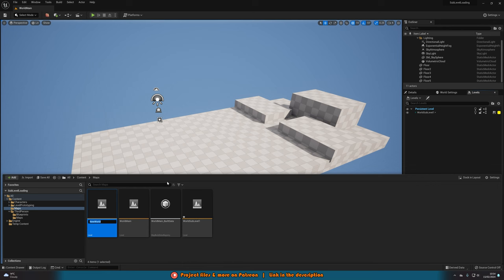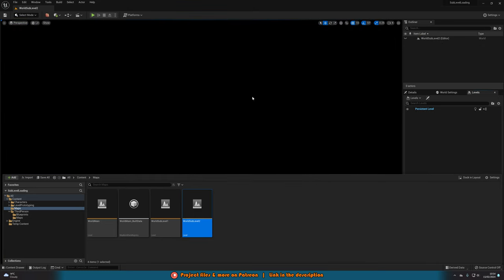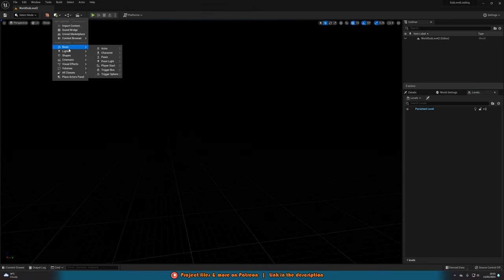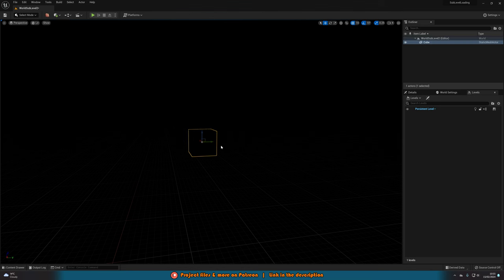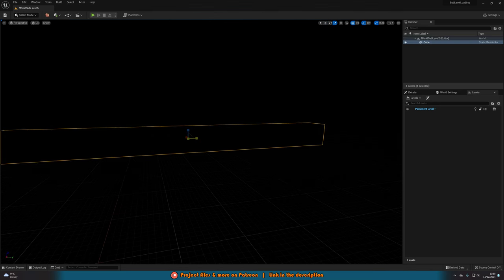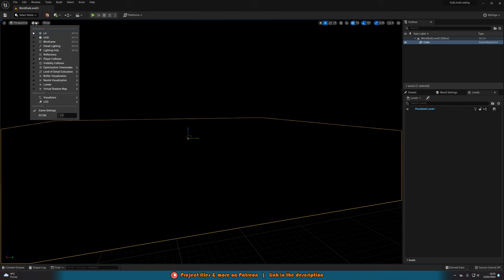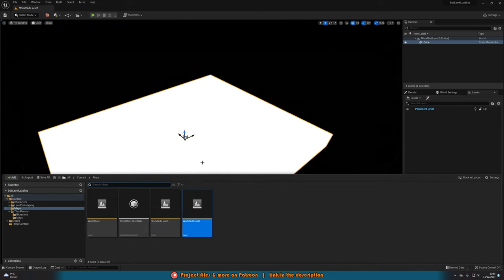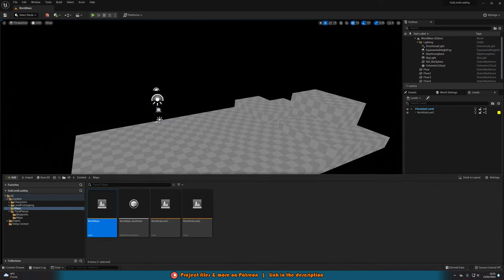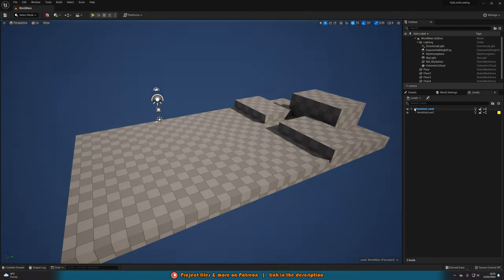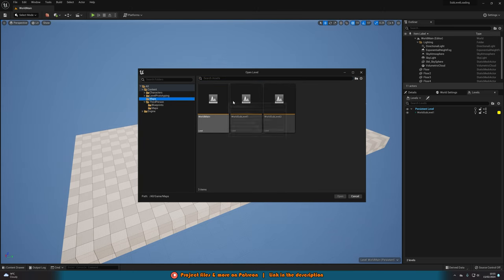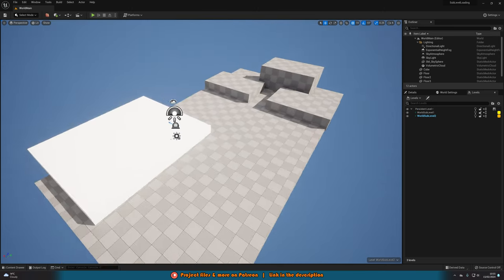I'll save and create a new level named 'world_sub_level_2'. If we open it, it's completely blank. I'll add a cube and make it quite big so we can tell it apart. I'll go into unlit mode so we can see the cube clearly, save that, then go back to world_main, switch back to lit mode, go to Levels, Add Existing, and add world_sub_level_2. It's now in here.